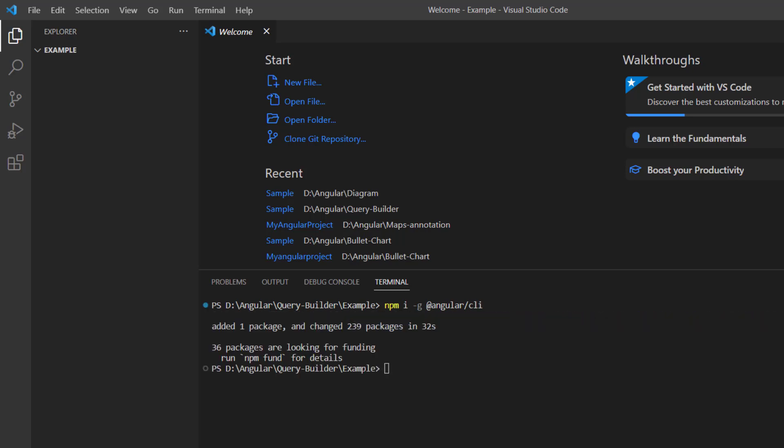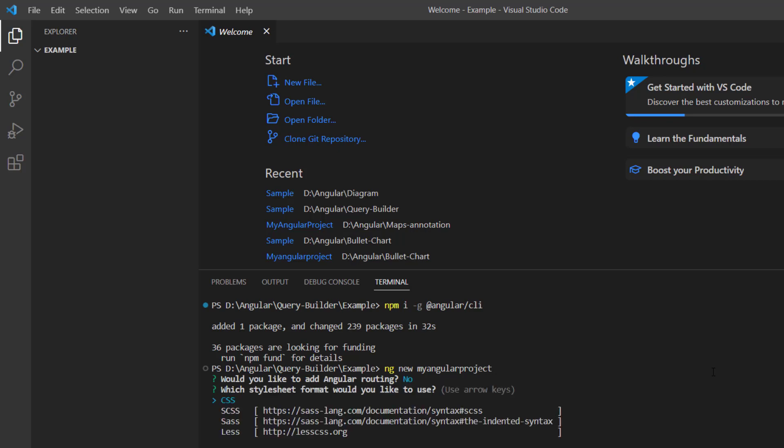Then, I create a new Angular project using the ng-new command and provide the app name my angular project. I am asked if I want to add Angular routing and I enter no. Then I choose CSS as the stylesheet format.